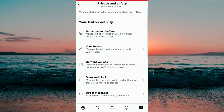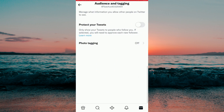In here you will need to click on Privacy and Safety and then Audience and Tagging. You can see where it says Protect Your Tweets — we will need to enable it by just clicking here.